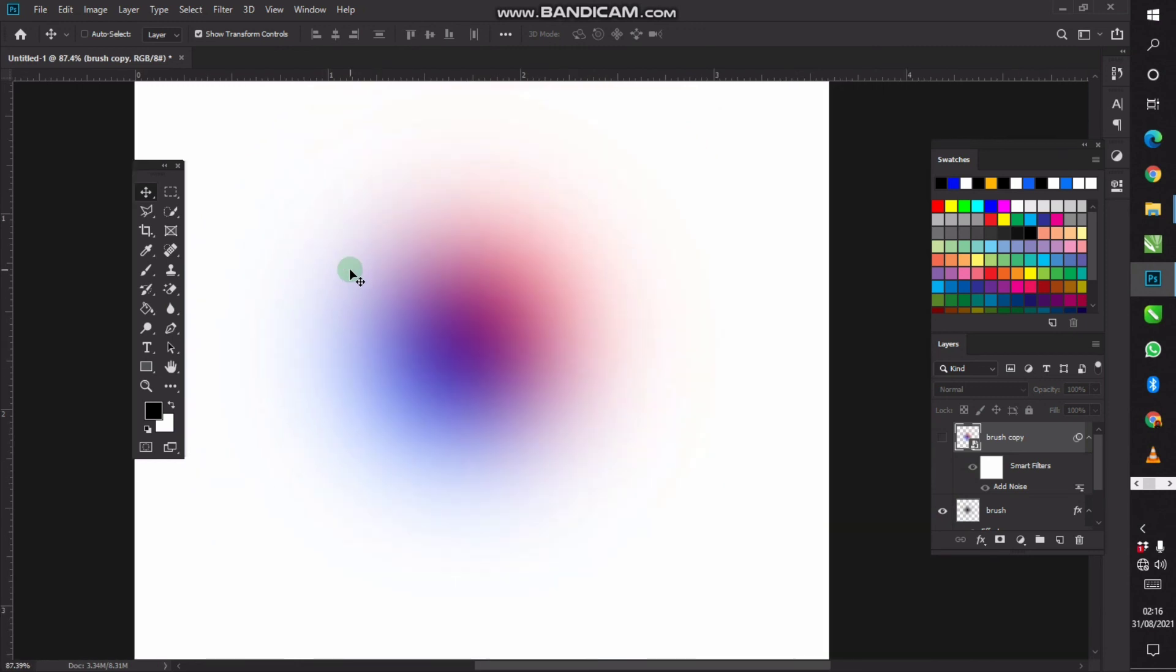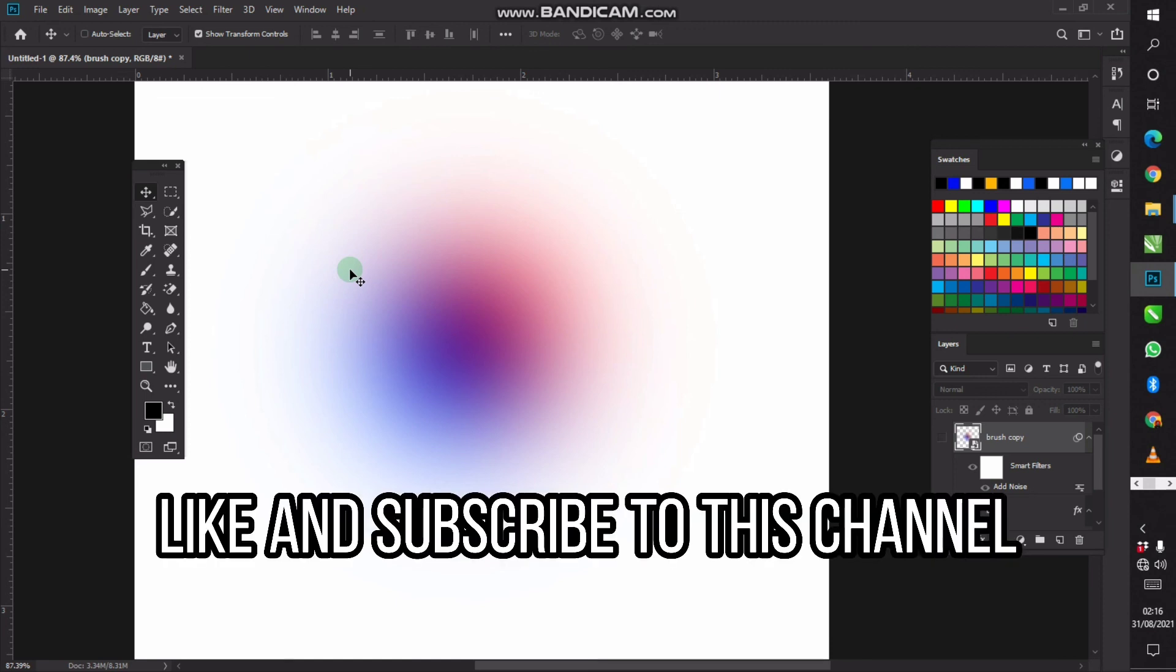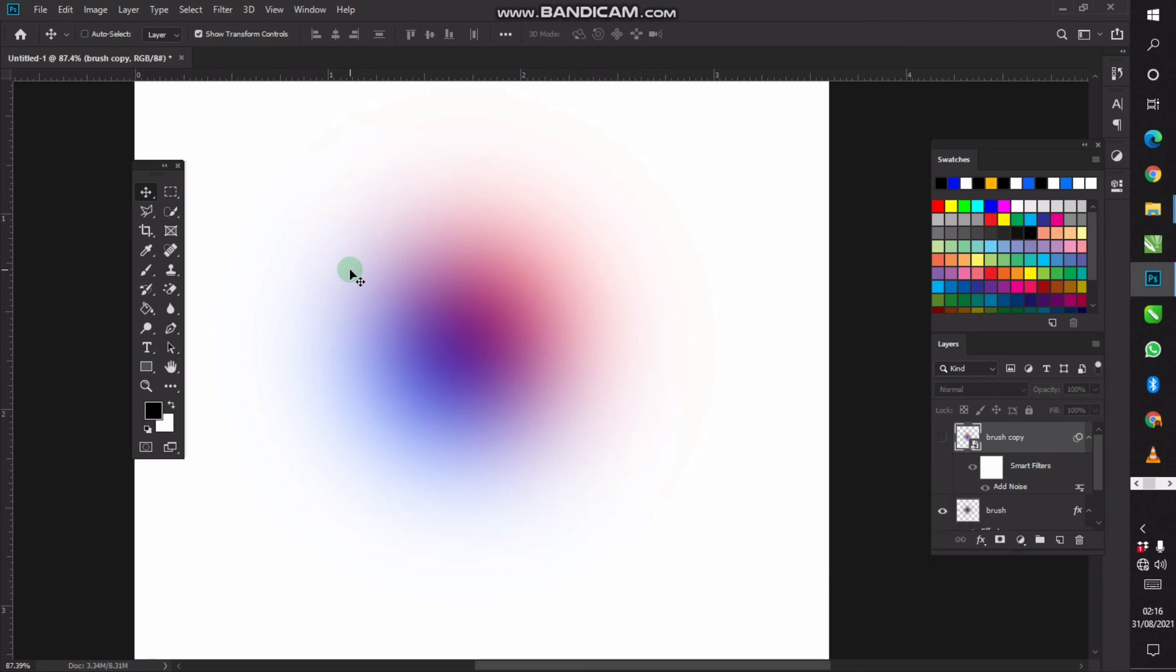So that's how you can make a gradient brush effect in Photoshop. Before you leave, kindly hit the subscribe button and like this video so that more people can see it. Without any further ado, I'll catch you guys in the next one. Peace.